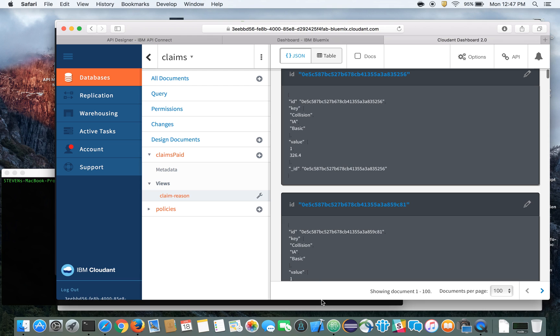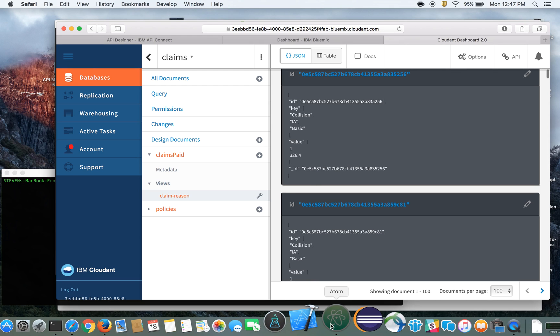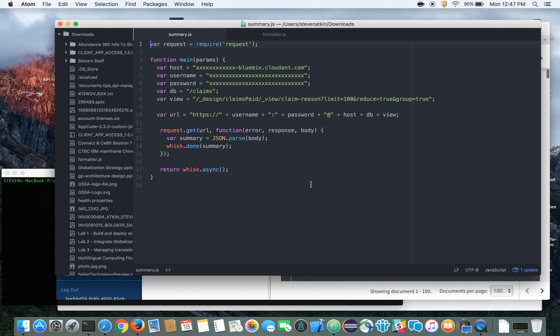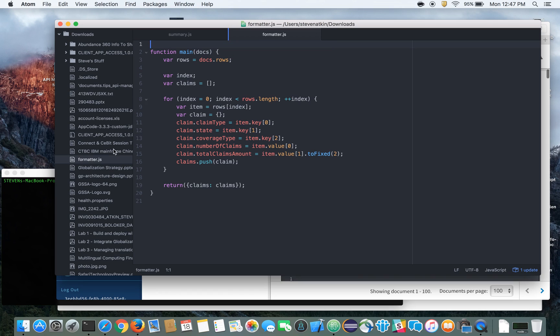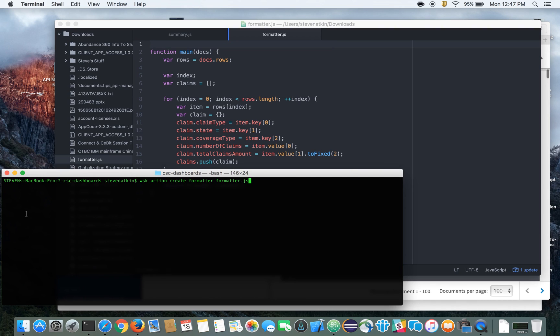So let me show you the OpenWhisk actions that we'll be using here. So we're going to define an OpenWhisk action called summary, and that's going to connect to our Cloudant database, collect our MapReduce view. And then when we get that response, we're going to want to format that and we can create a formatter action. And then what we'll be doing is we'll be creating a chained OpenWhisk action that will first call the summary, take its output, and use that as input into the formatter action.